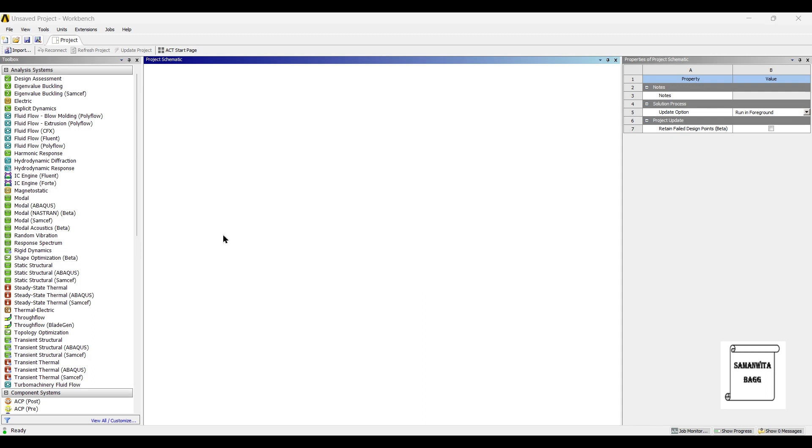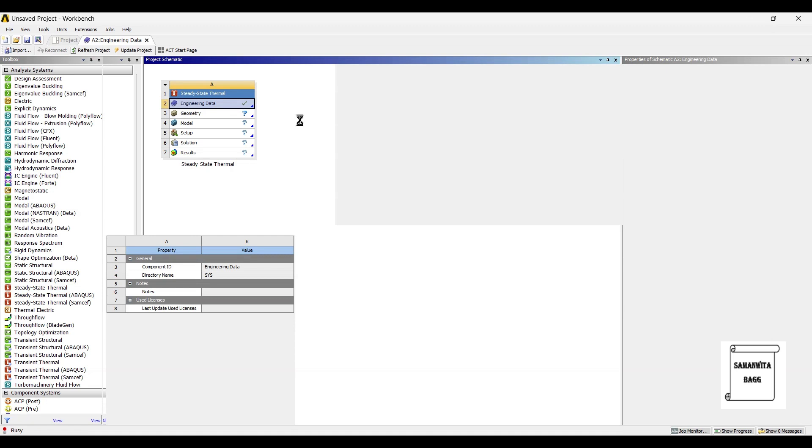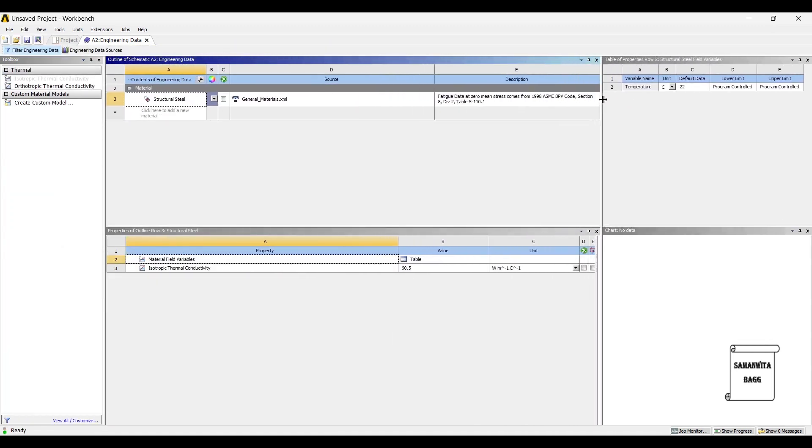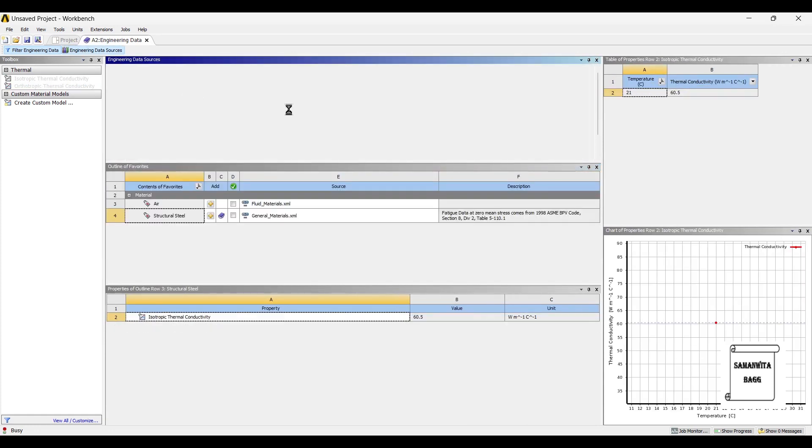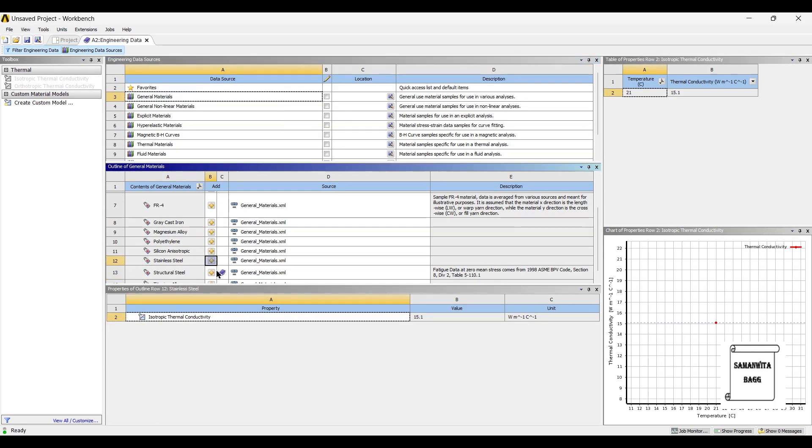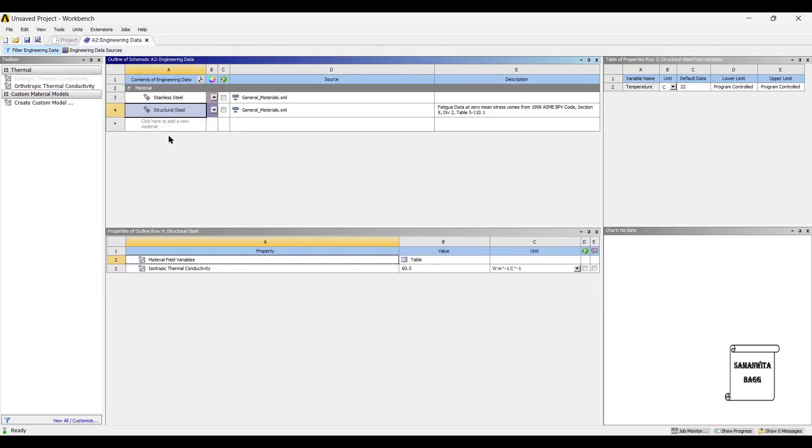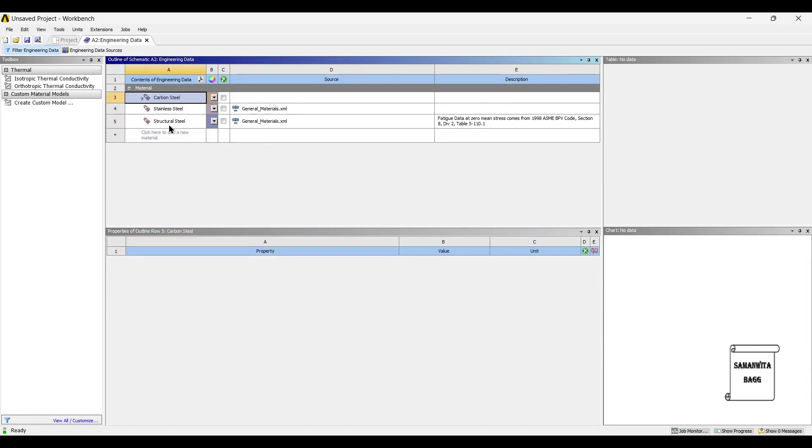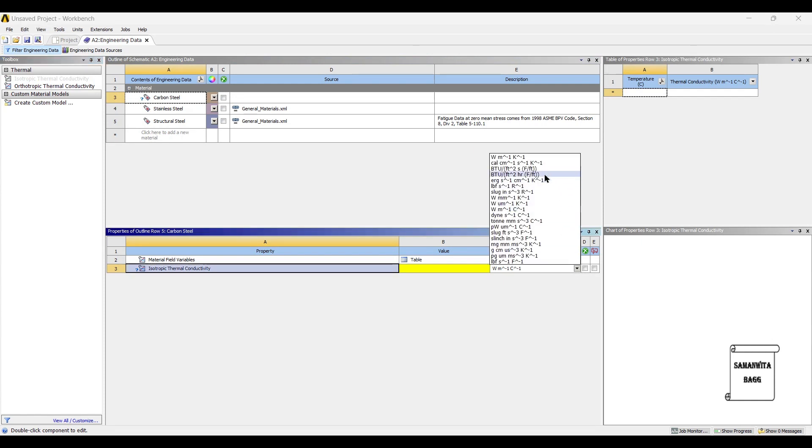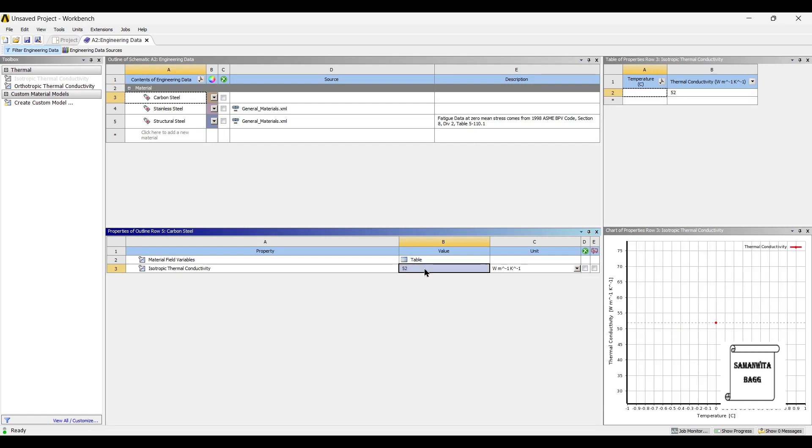We will start by double clicking on steady state thermal. We will first go to engineering data. For this analysis, I am going to use two materials. The first one is stainless steel which is already present here. The second material I am going to add here is carbon steel. I need to give the value of isotropic thermal conductivity. The value is 52 watt per meter kelvin.